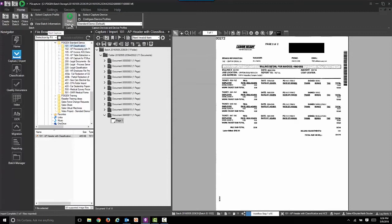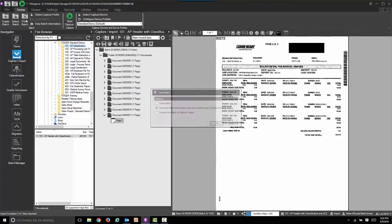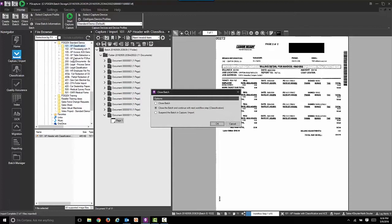You can see now we've imported our documents, and they're all brought in as single page files. The next step is we're going to run classification. So we're going to close the batch and let it move forward in the workflow.